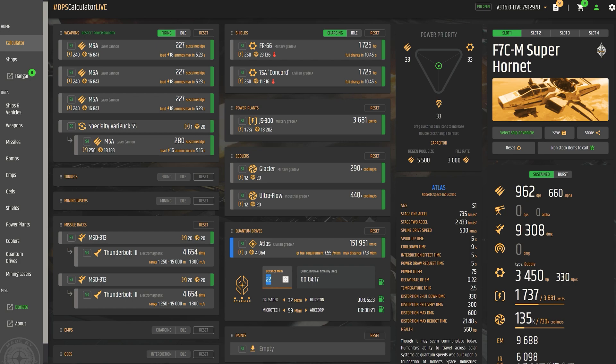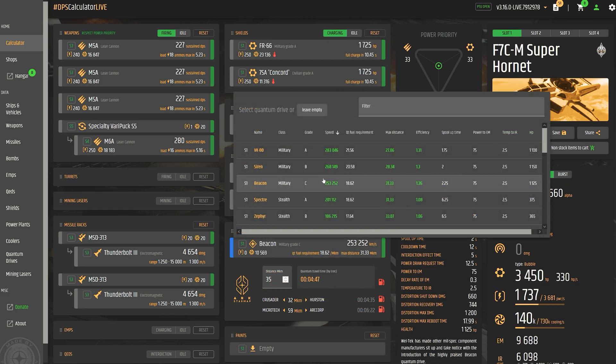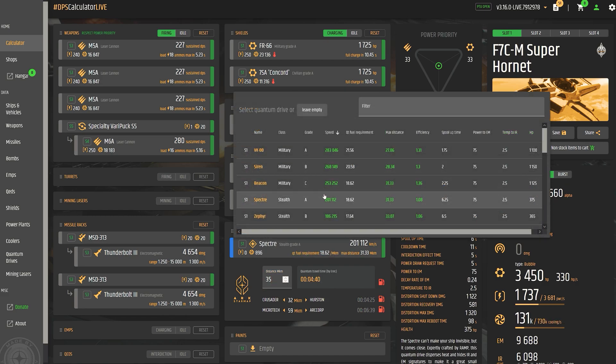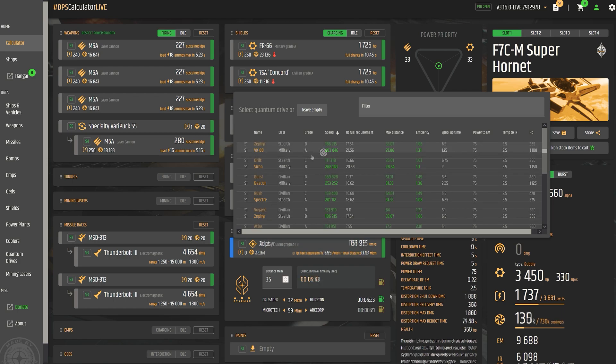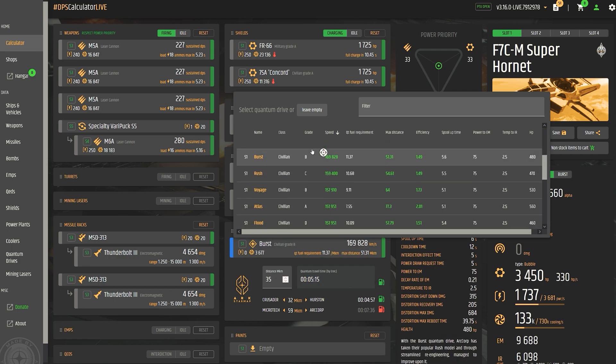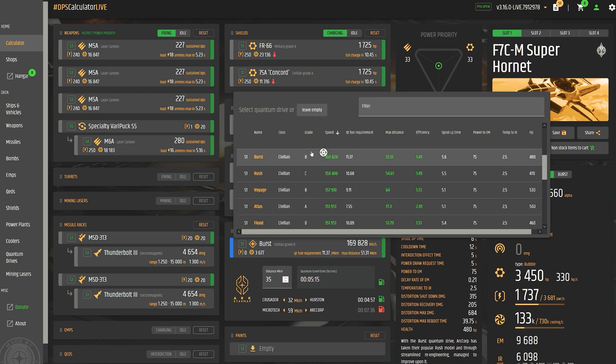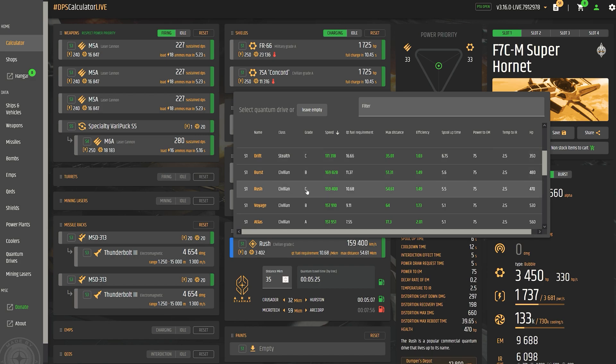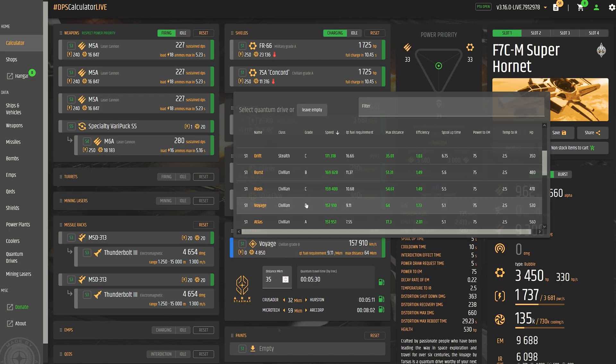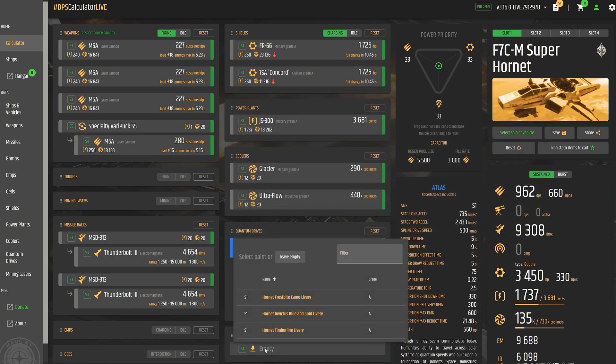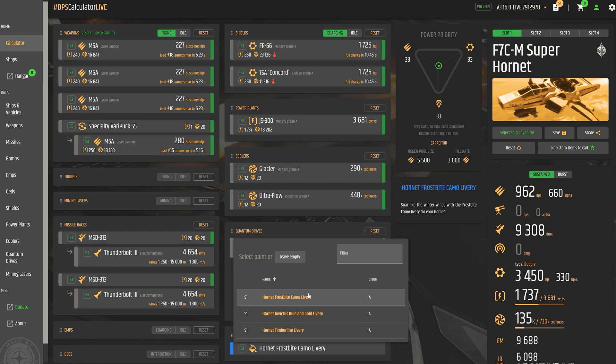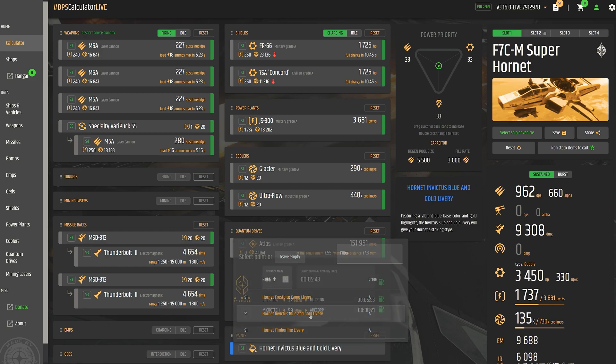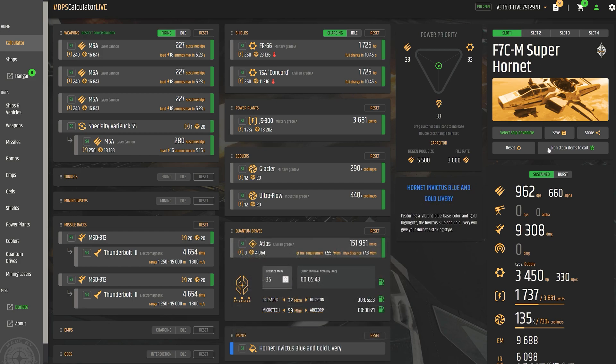Once we have finally put together our desired loadout, another function is highly recommended. Because with the non-stock items to cart function, we can create our own shopping cart, which shows all selected items not included in the standard, as well as the respective purchase options with the corresponding prices. And we can even export this list.